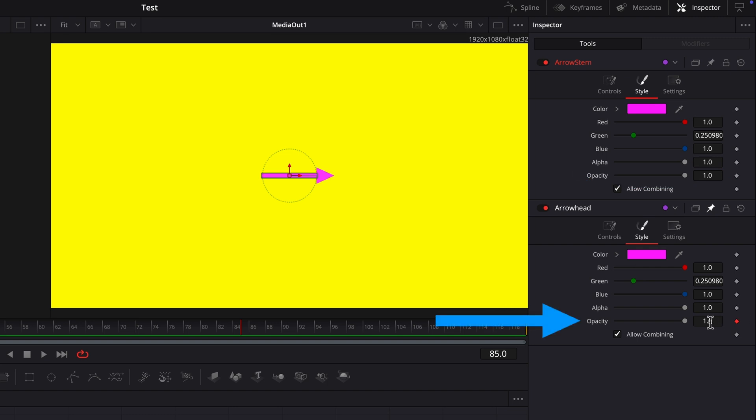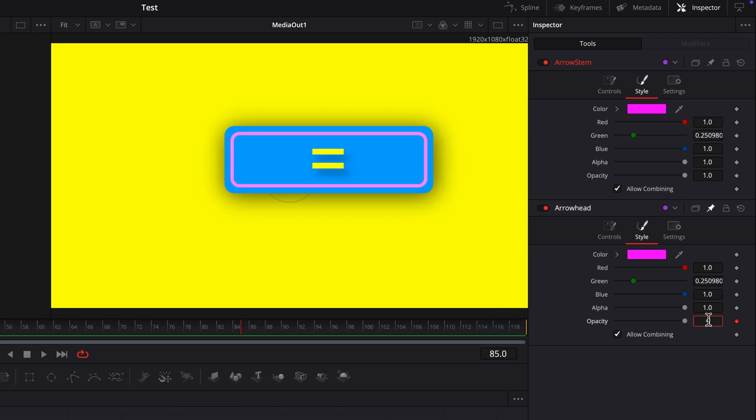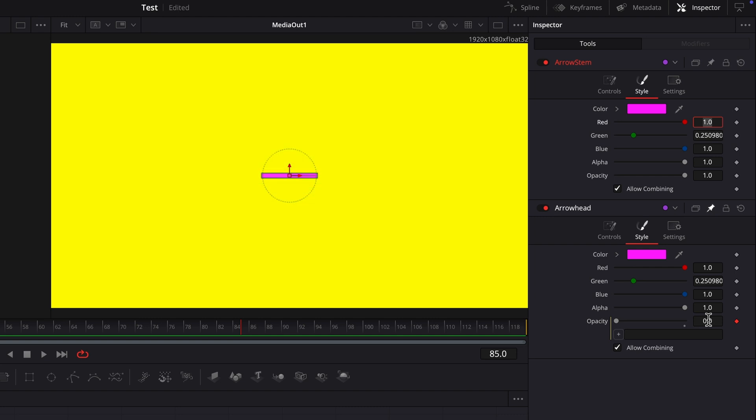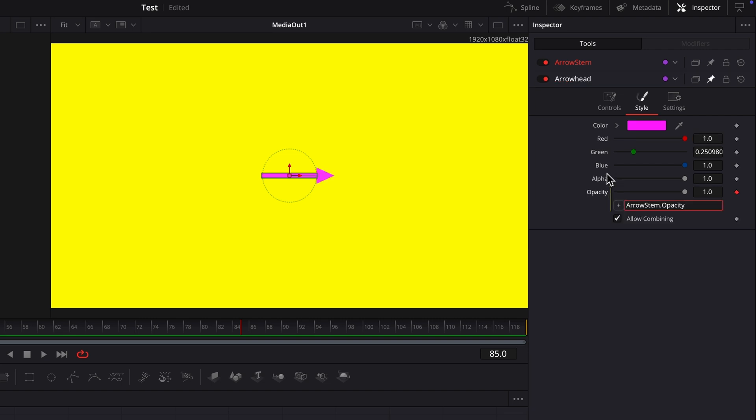In the arrowhead node's opacity parameter's edit field, replace the existing value with an equal sign. This opens the simple expression field with the pick whip control. Click-drag on the control and bring the line up to the arrow stem node's opacity parameter.